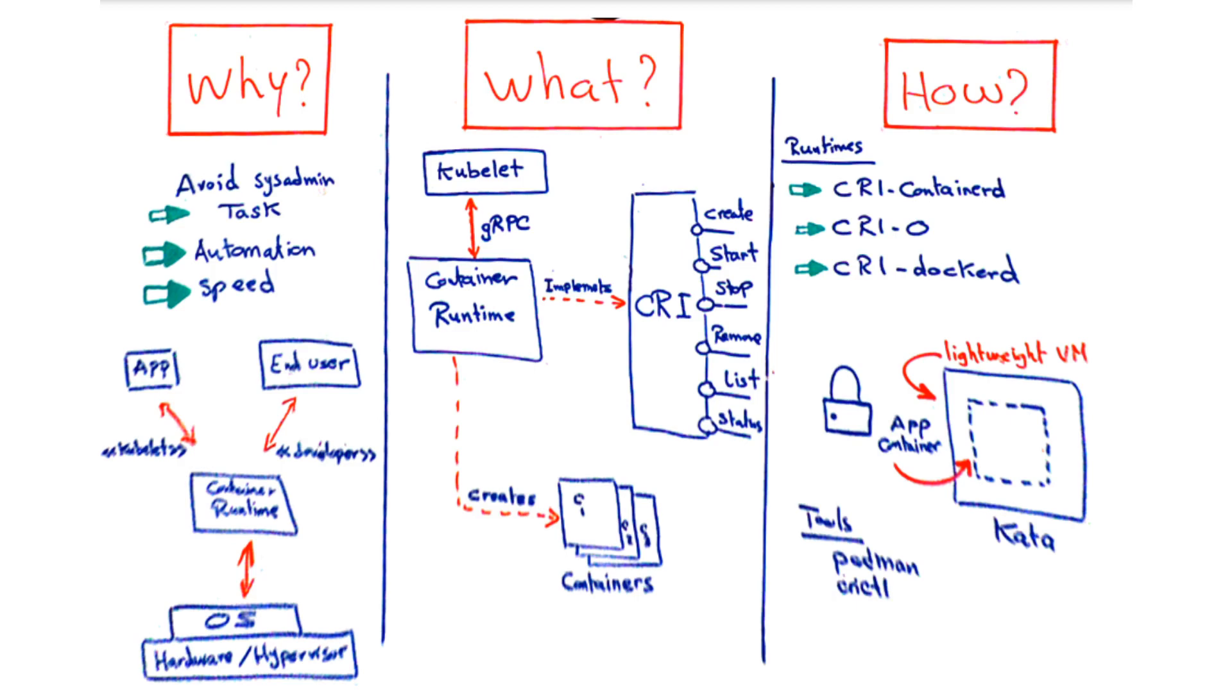CRI-O is a lightweight runtime from Red Hat designed specifically for Kubernetes. Its first version used runc and recently switched to crun, a low-level native runtime written in the C language that is faster and requires fewer resources.